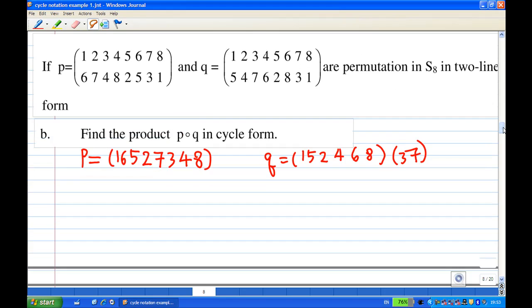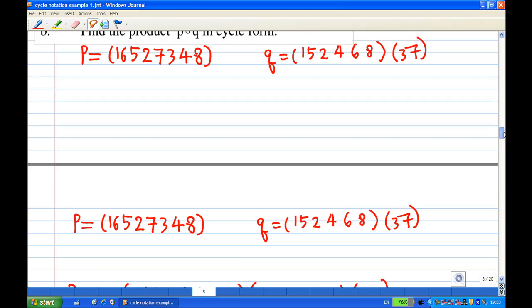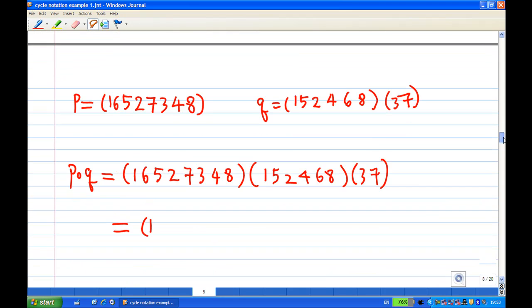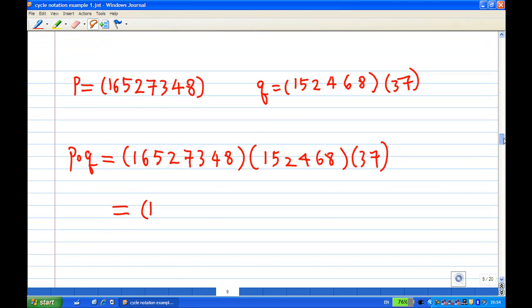To find P composed with Q, we'll write P in front and Q behind. P is (1,6,5,2,7,3,4,8) and Q is (1,5,2,4,6,8) then (3,7).